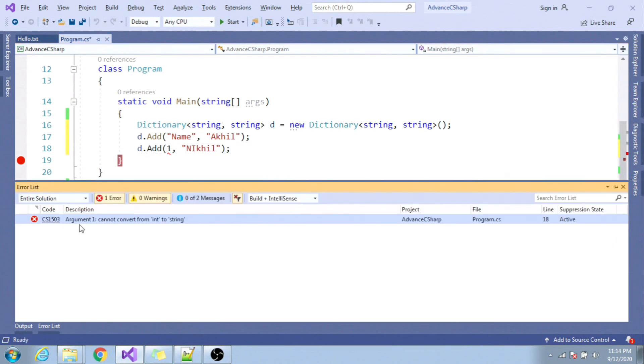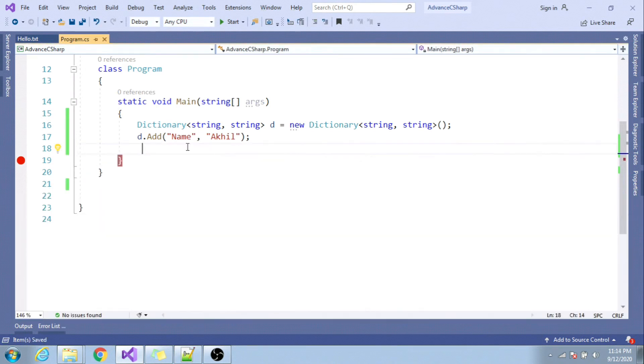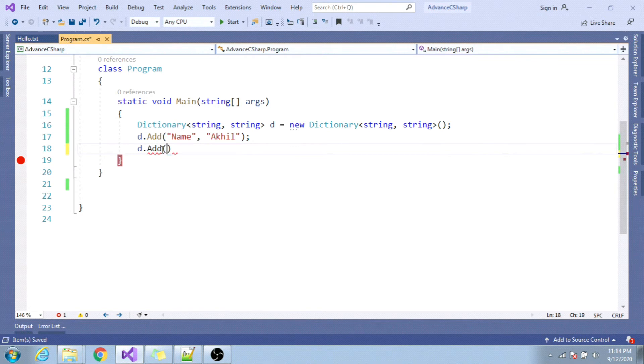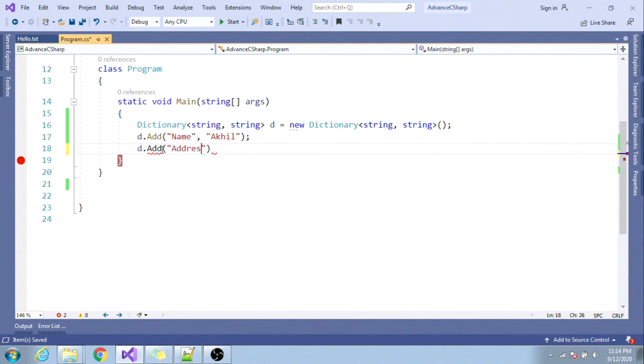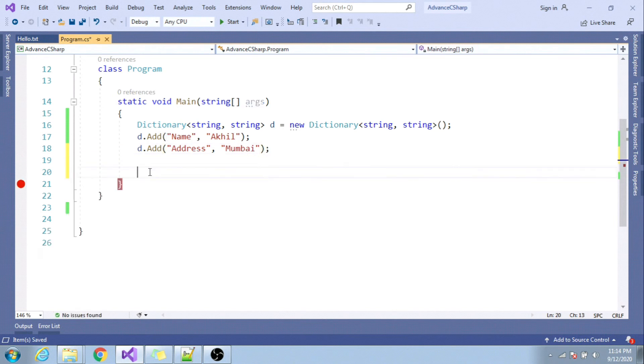Here you can see the error: cannot convert from int to string, which states that dictionary is strongly typed. Let me add one more value, key as address and Mumbai. Important part to focus here is that while iteration you will be using key value pair.